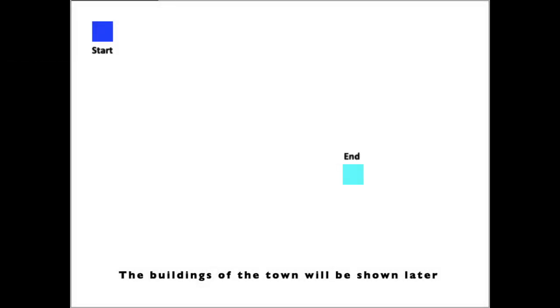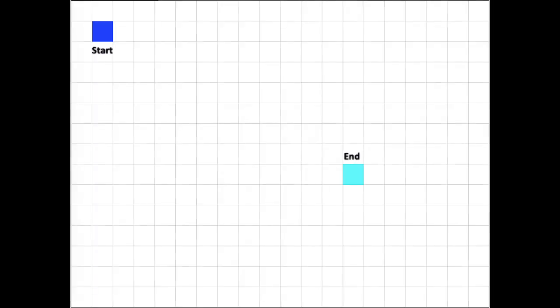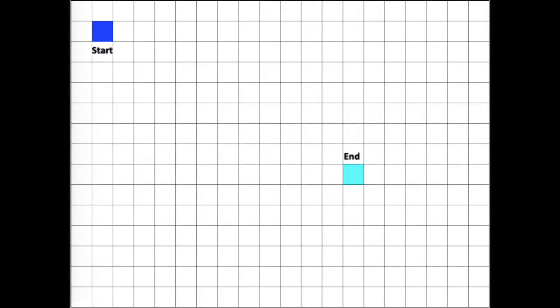So, to start off with, imagine you have a map of a small town and you want to get from your destination, the starting point, to a certain place, the ending point. Now, there are many ways of doing this, but the A-star algorithm divides the map into shapes. In my example, I will be using squares.